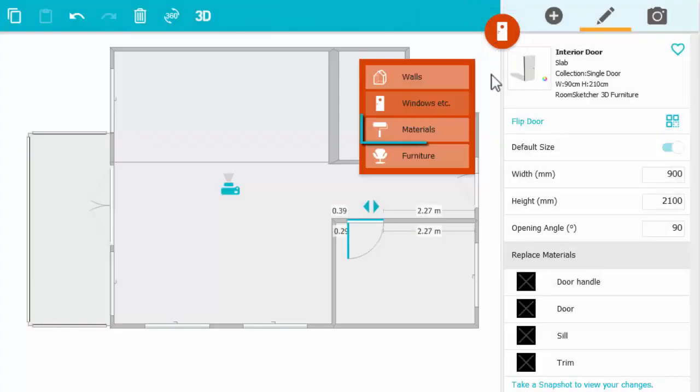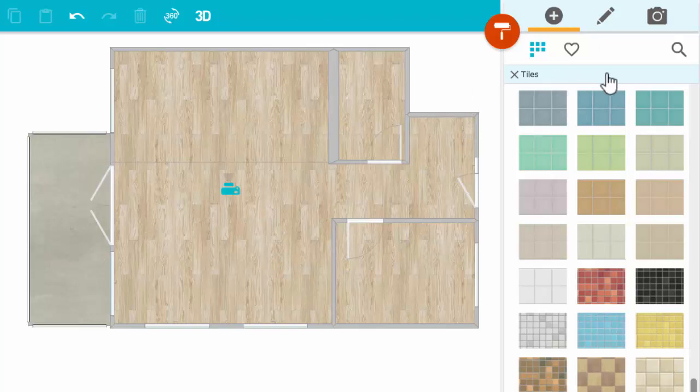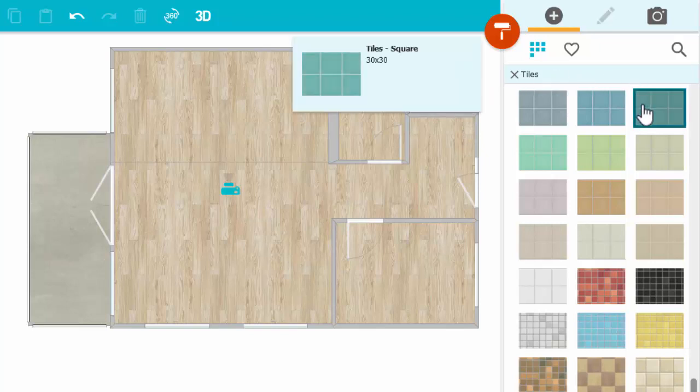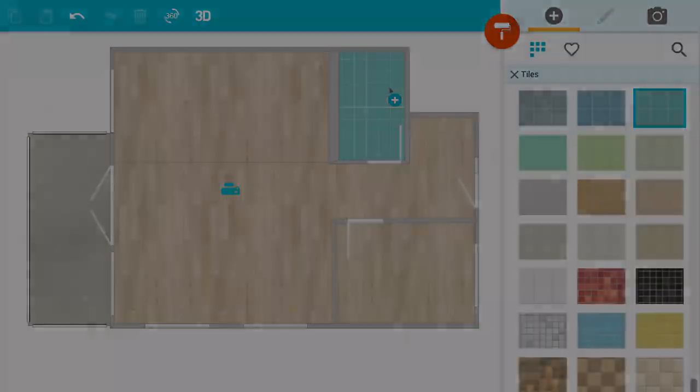Customize with materials such as hardwood floors, carpet, and tiles. Again, click on one you like and click to place it.